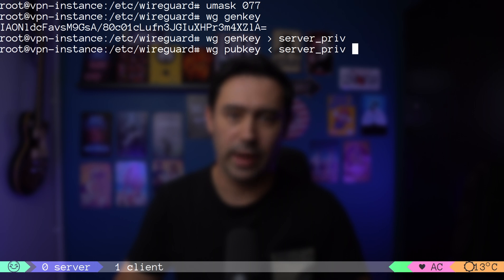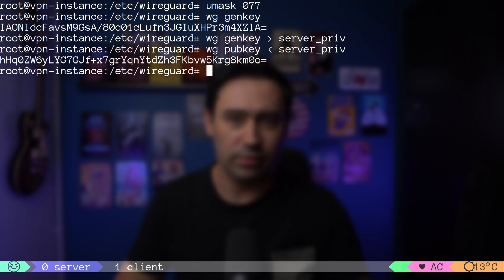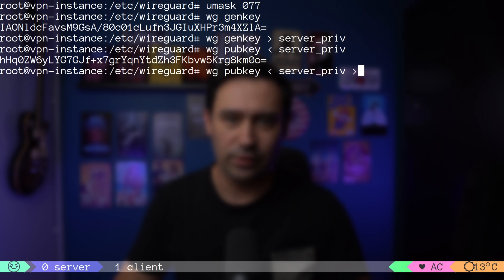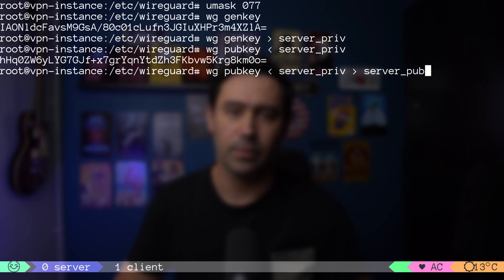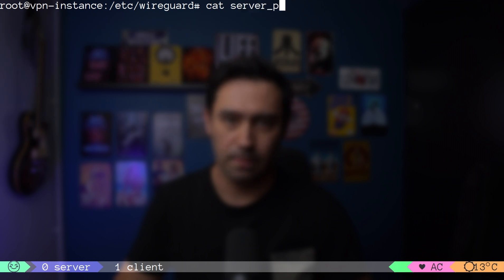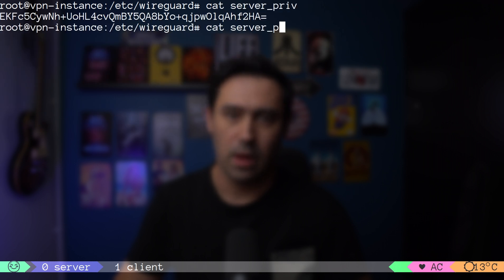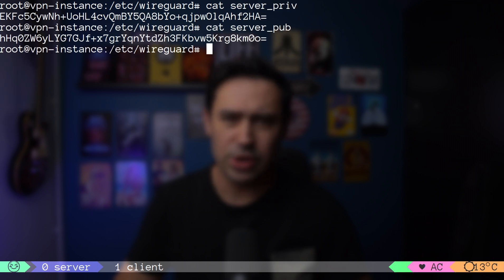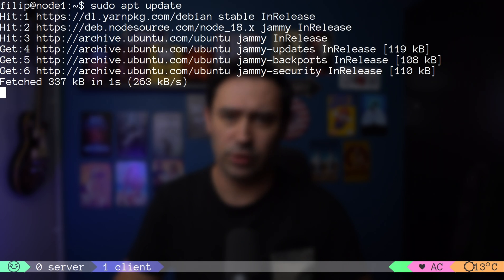Let's derive our public key from the private key with wg pubkey command. Again, it will display the key on the screen. In order to save it to a file, let's redirect the output. We have a key pair for the server. While I'm at it, let me generate the keys for the client.